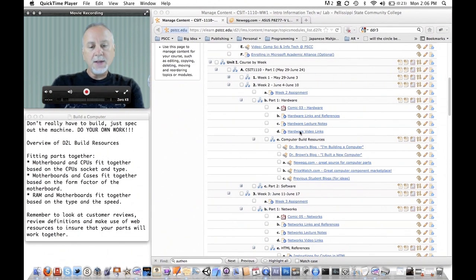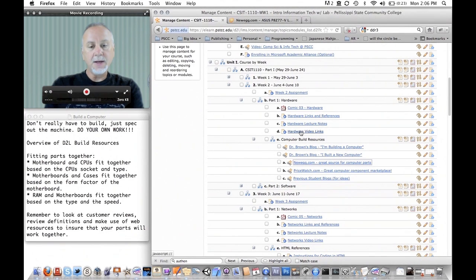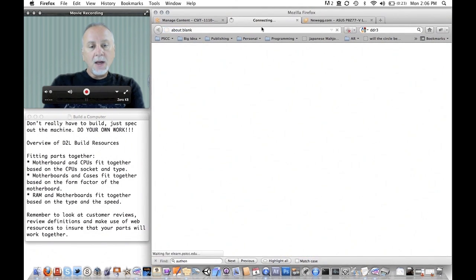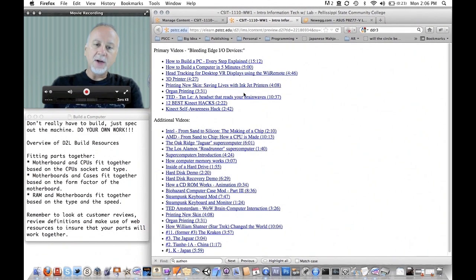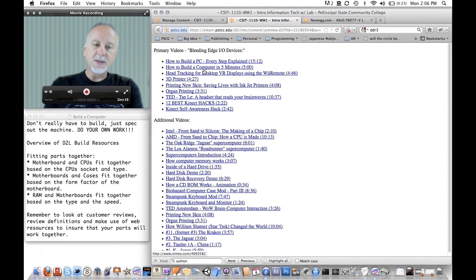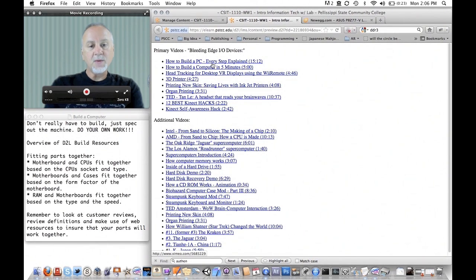First thing is these hardware video links. If you click on this link, you should see a page here that the first two of these in particular should be helpful to you if you haven't done this process before.